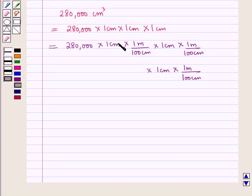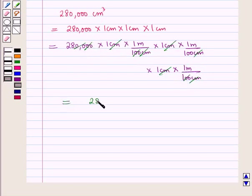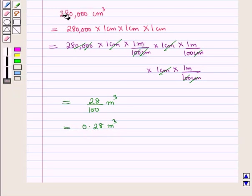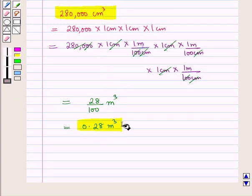Dividing out the common units, this equals 280,000 / 100³ cubic meters, which equals 0.28 cubic meters. So 280,000 cubic centimeters is equal to 0.28 cubic meters.